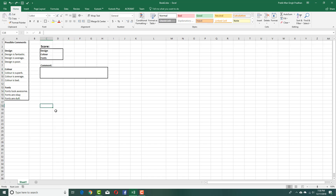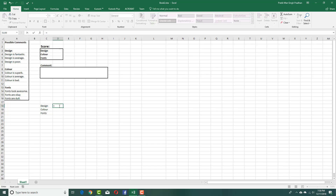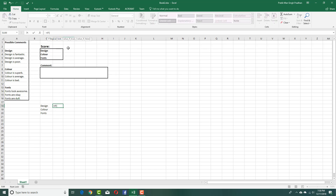Let's start creating the formula. I'm going to add in the formula for design — design, color, and fonts. This labeling isn't necessary, I just added it to show which one relates to what. On the design section, I'm going to press equals and add in the IF condition. So I'll say: if this cell (D3) equals 1,